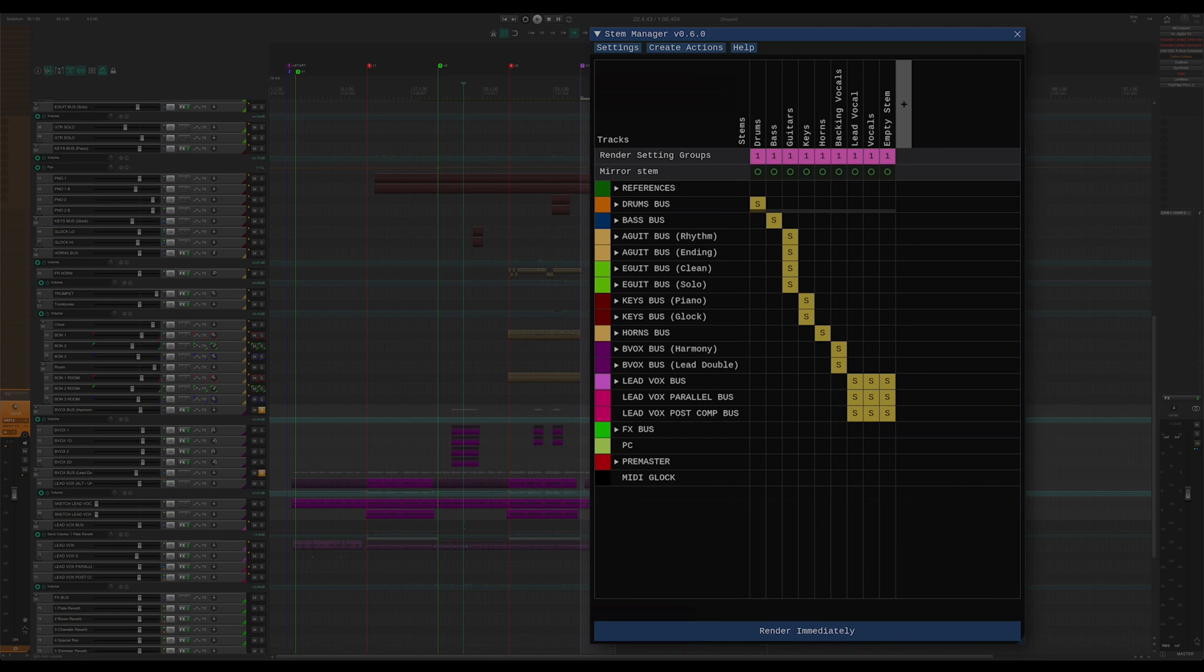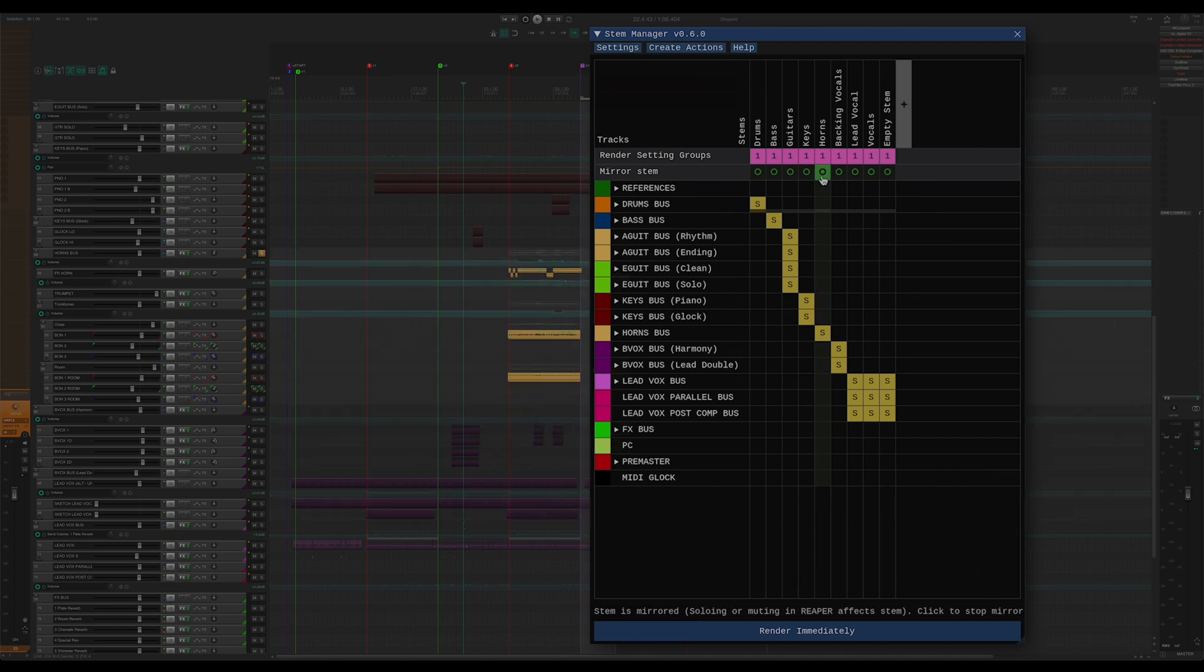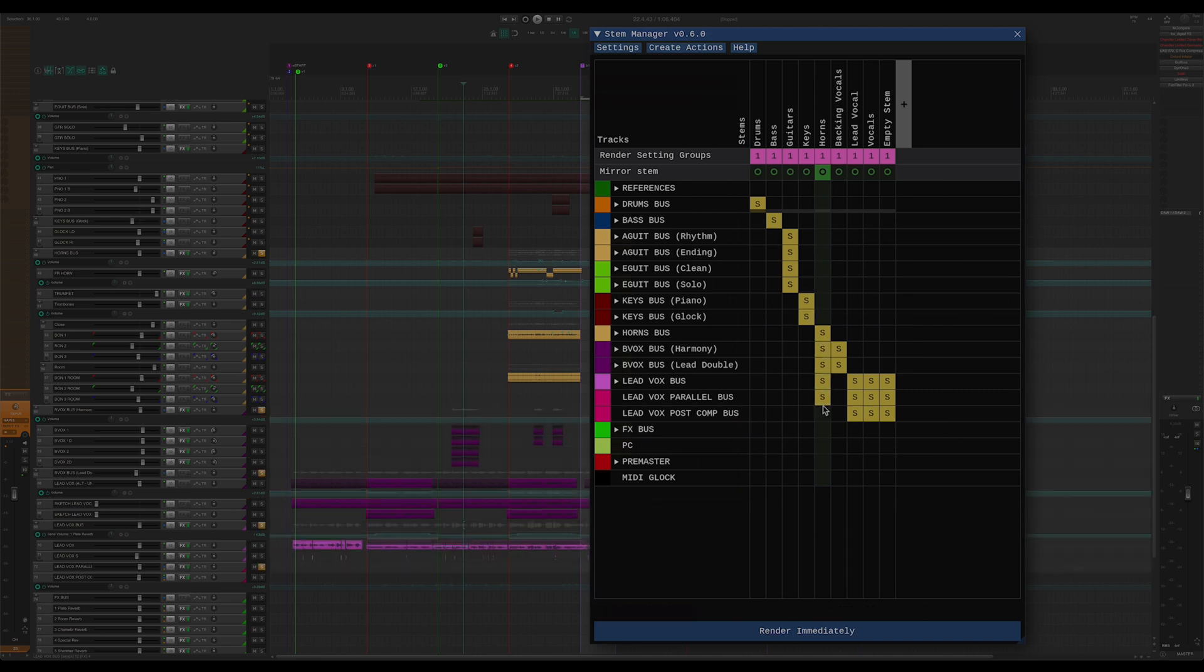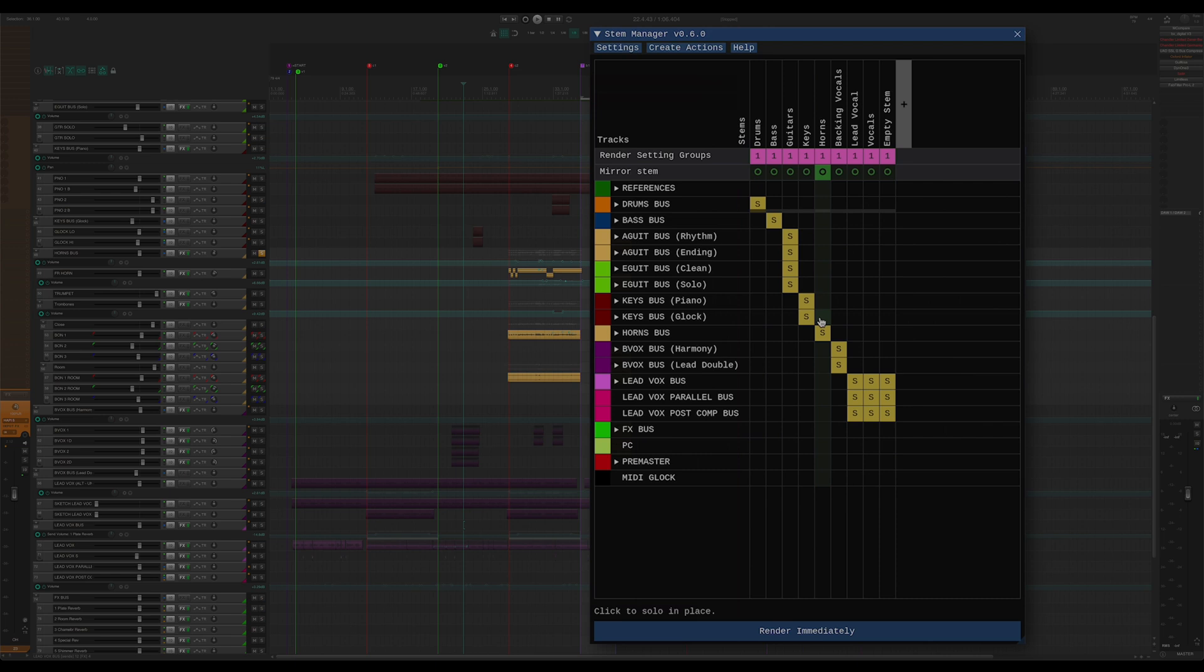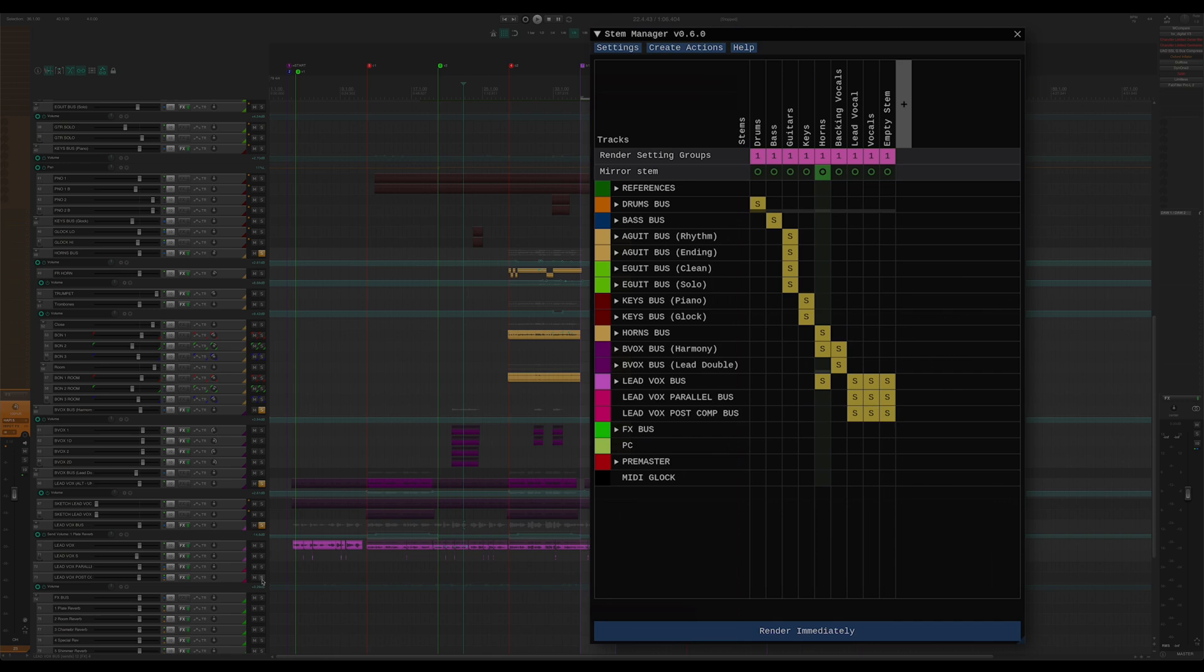But if all I want to do is just listen to the stems, there's a better way of doing that. If I click that round button, I enter mirror mode. Immediately, the stem's solo and mute states get reflected in Reaper. And now, whenever I solo or mute a track in Stem Manager, it gets muted or soloed in my project, but also the other way around. So, if I solo or mute a track in the project, it changes the stem accordingly. This allows me to hear my stems in real time.